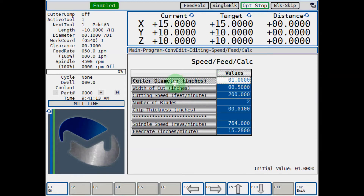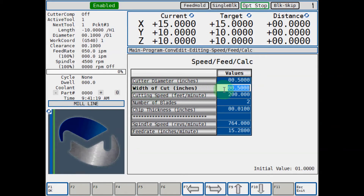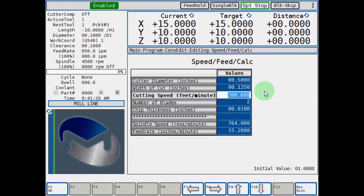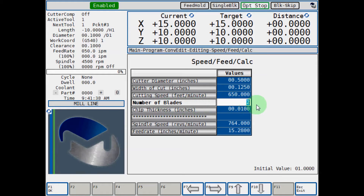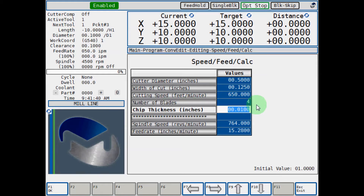Here's the speed and feed calculator. Enter your cutter diameter — for this example we'll say we're going to use a half-inch end mill — and now the width of cut: we will enter 125 thousandths. And your cutting speed — depending on your tool and the material you're cutting — for this example we'll say we're going to use 650 surface feet. Number of blades: if it's a four-flute end mill, and your chip thickness — we'll say our chip thickness is seven thou.